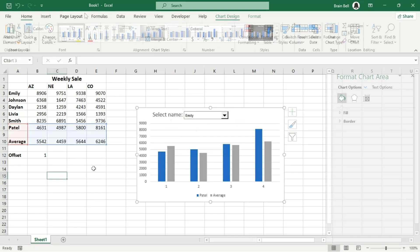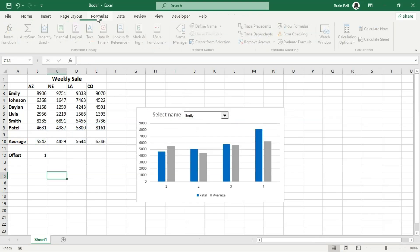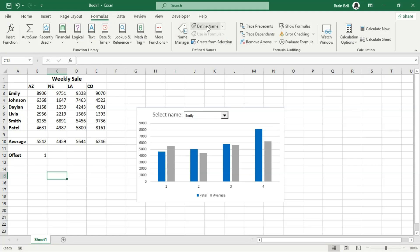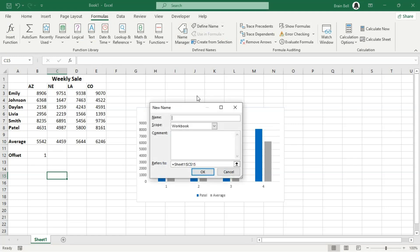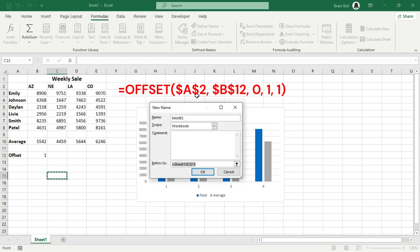Next, go to the Formulas tab and select Define Name. Name the range names. In the Refers to box, enter the formula shown on the screen.